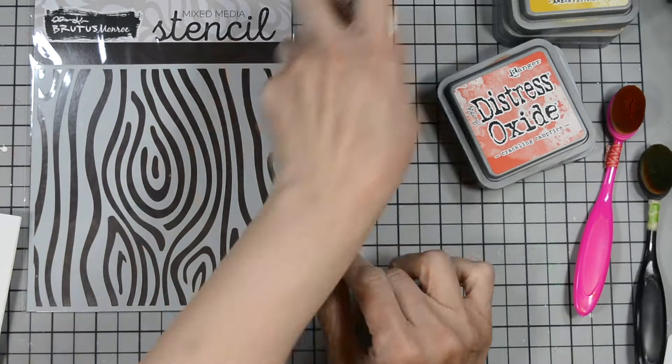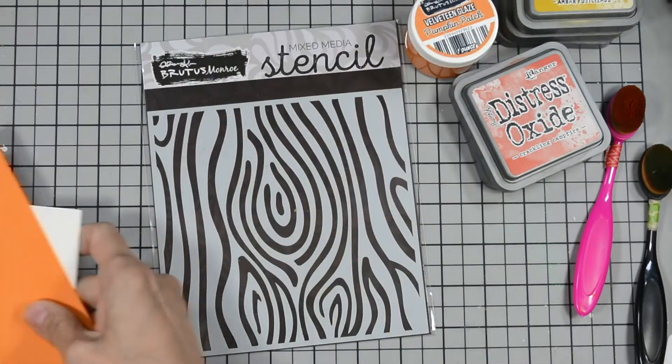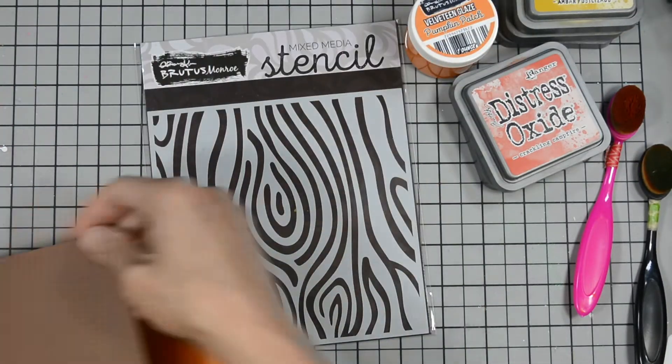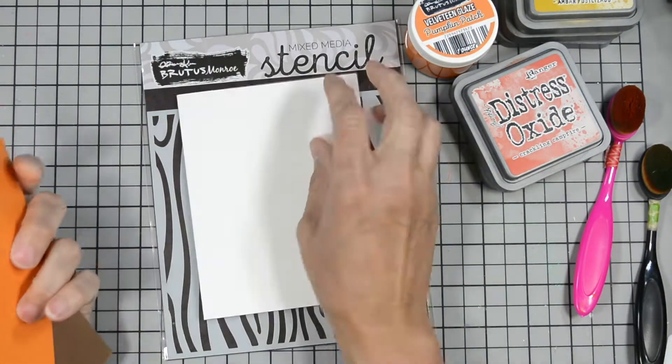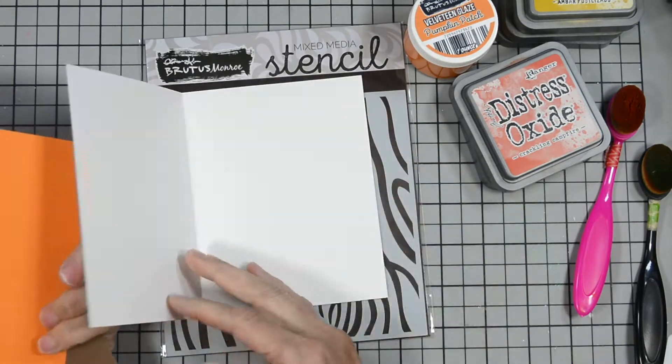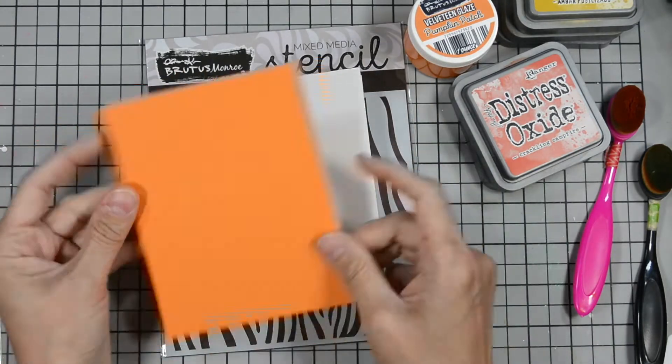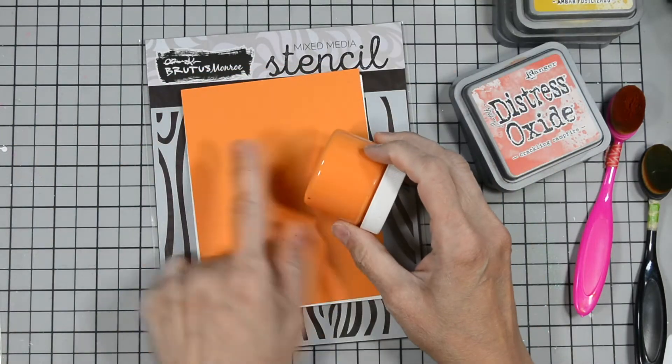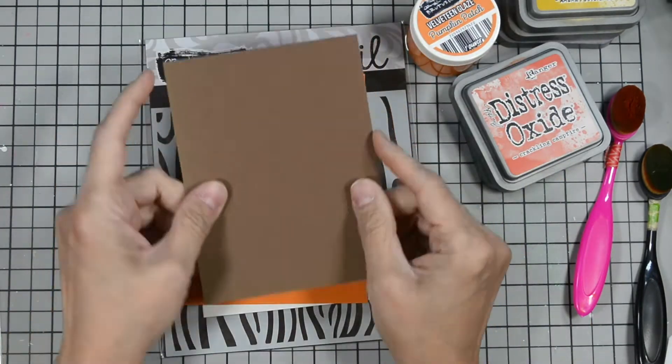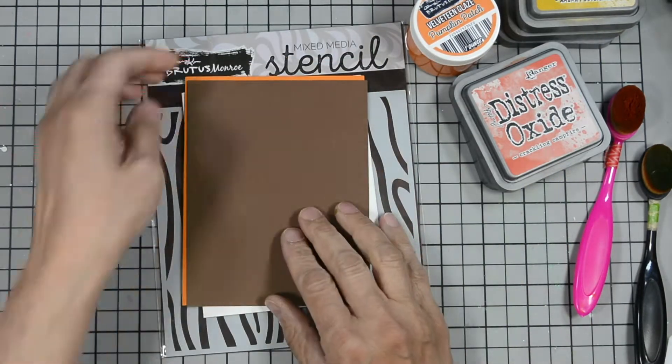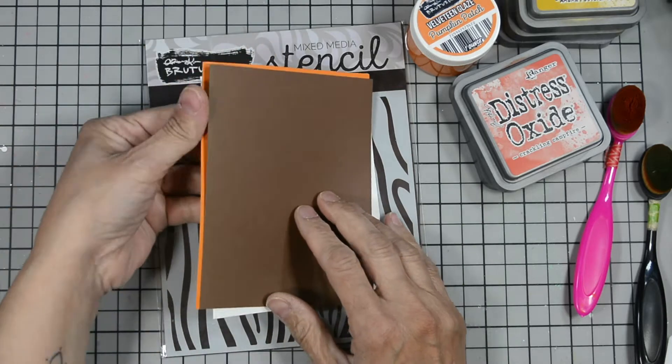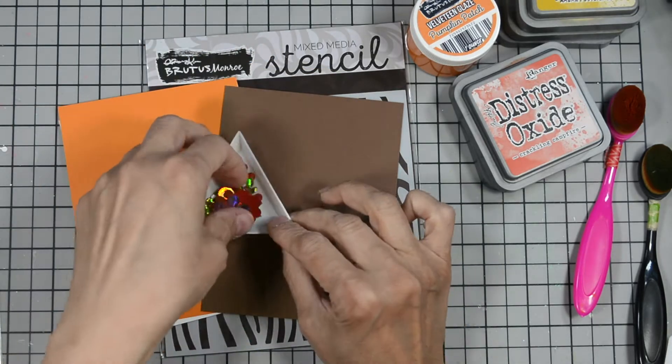We're going to use our tools here, our blending brushes, our spatulas and such. For our card base is our Nacho Mama's cardstock. I pulled in from my own stash an orange that matches our pumpkin patch and a piece of heavyweight brown cardstock.